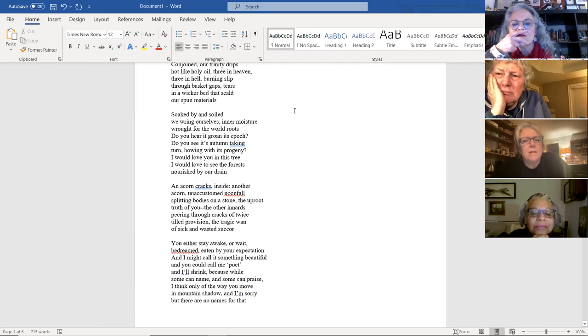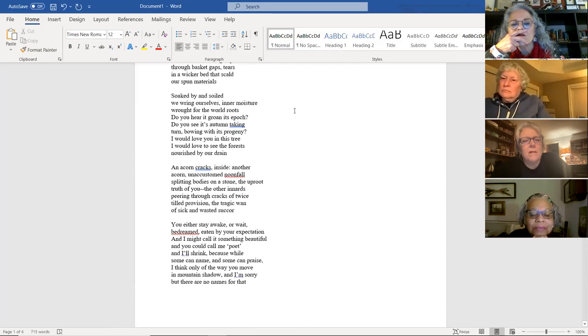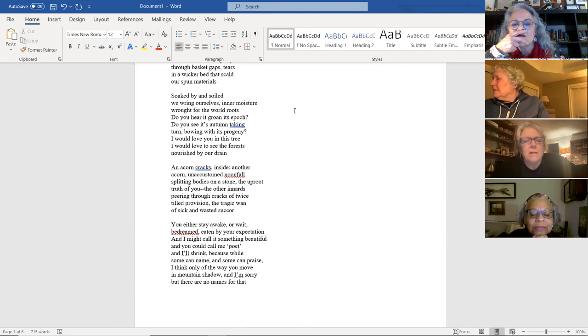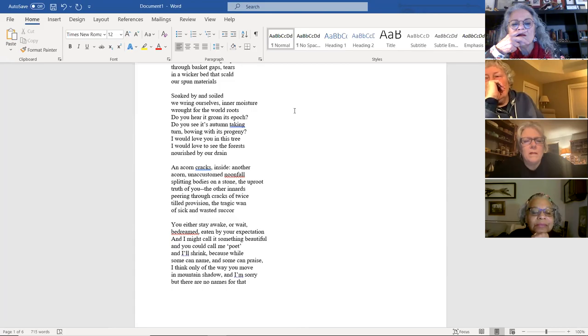The other innards peering through cracks of twice-tilled provision. The tragic wand of sick and wasted sucker. You either stay awake or wait. Bedreamed. Eaten by your expectation.